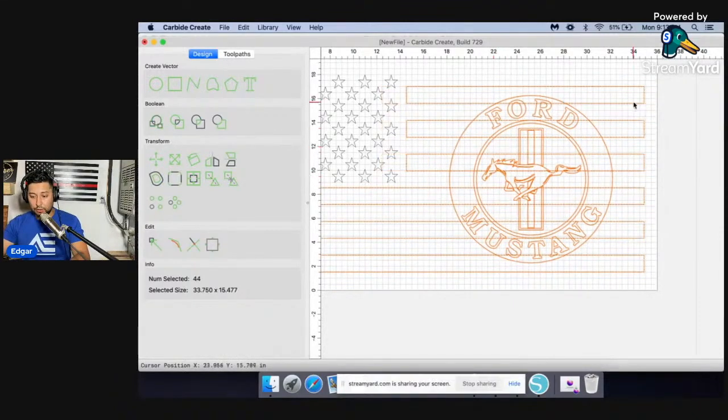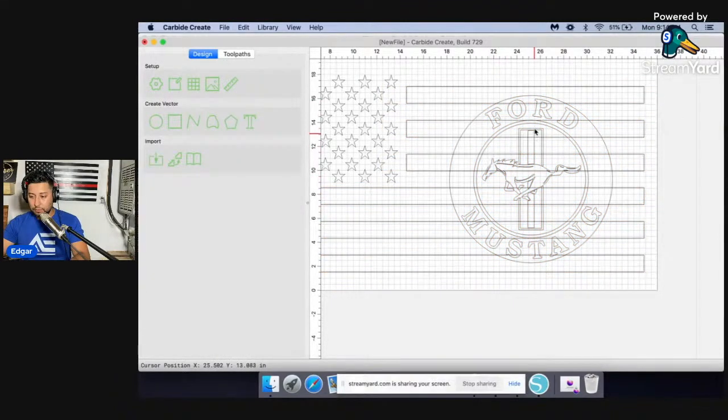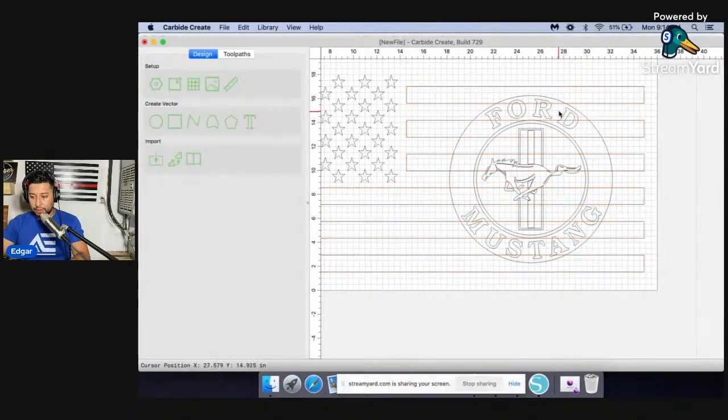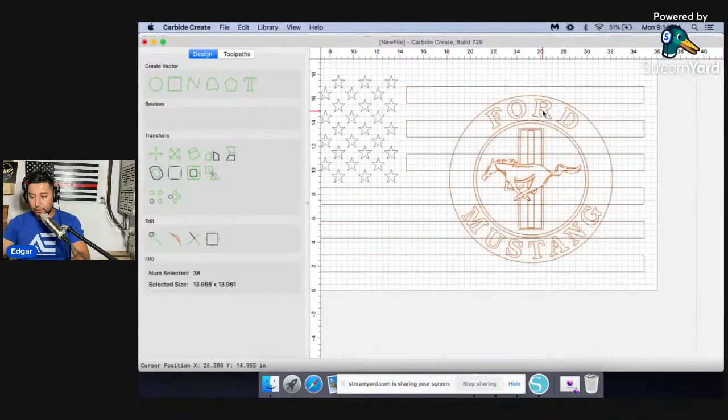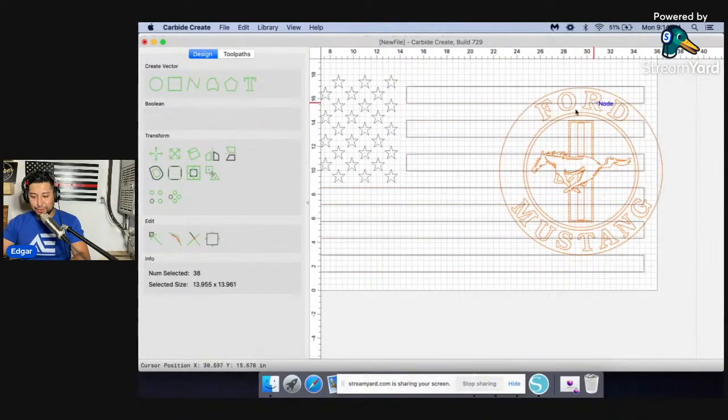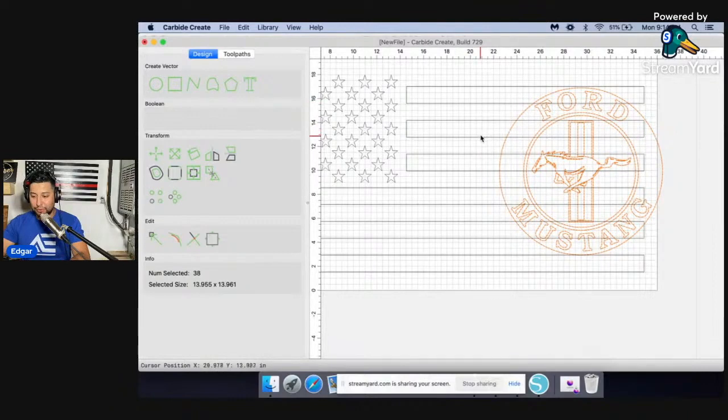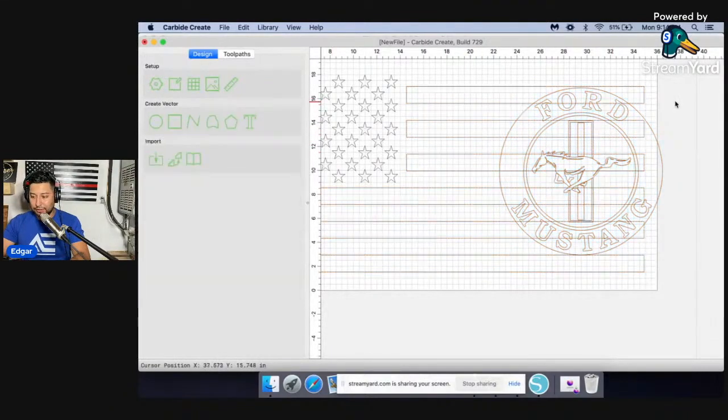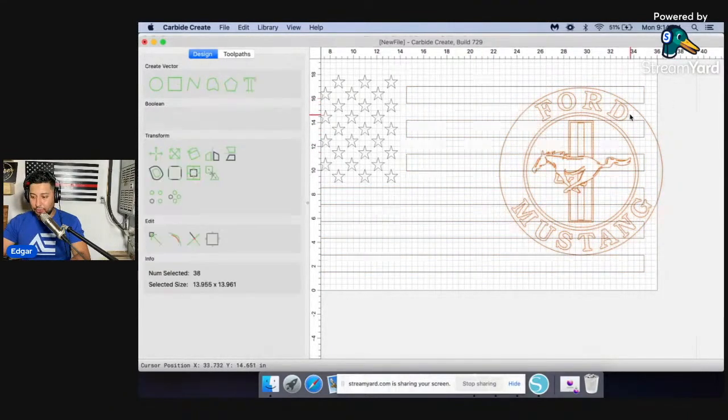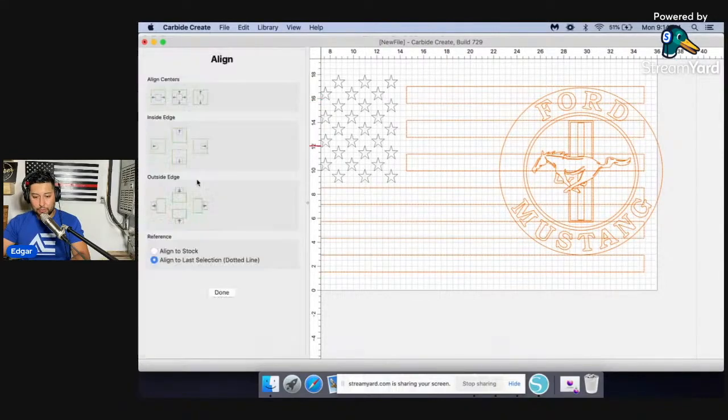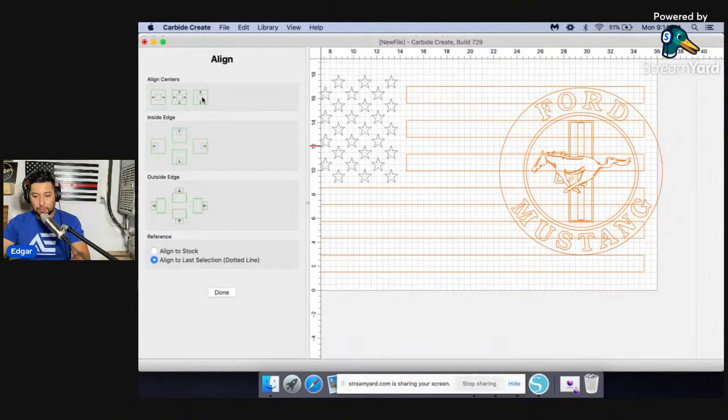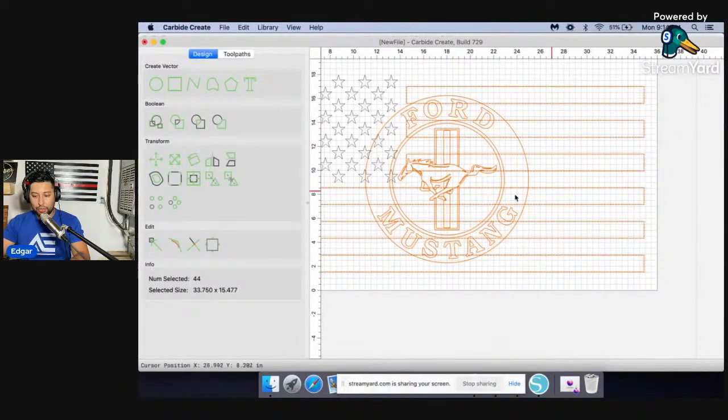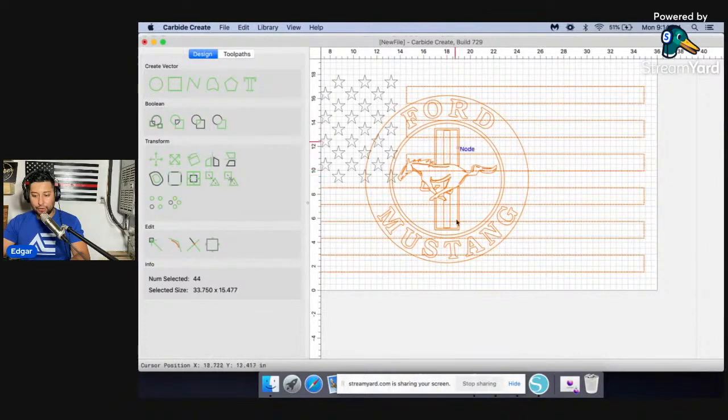So let's do that again. This is the process I go through every single time trying to figure out, okay, do I select stripes first or the logo first? So I selected logo first, stripes next, come over here to the align. So if I go align center, then that brings it to the center of the flag or the stripes.